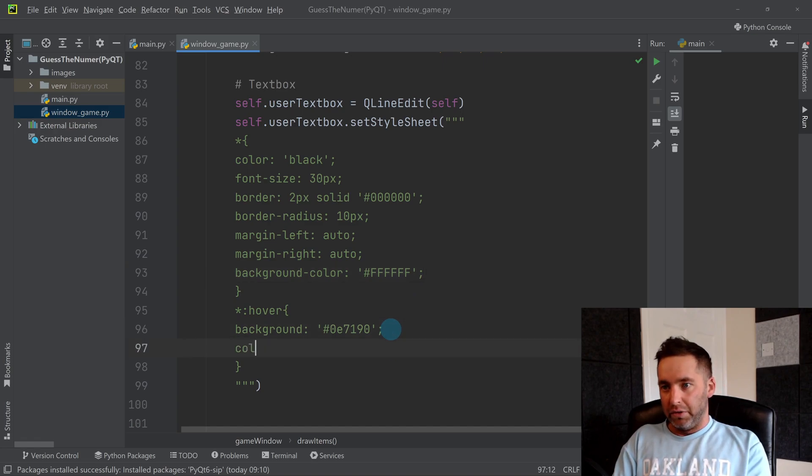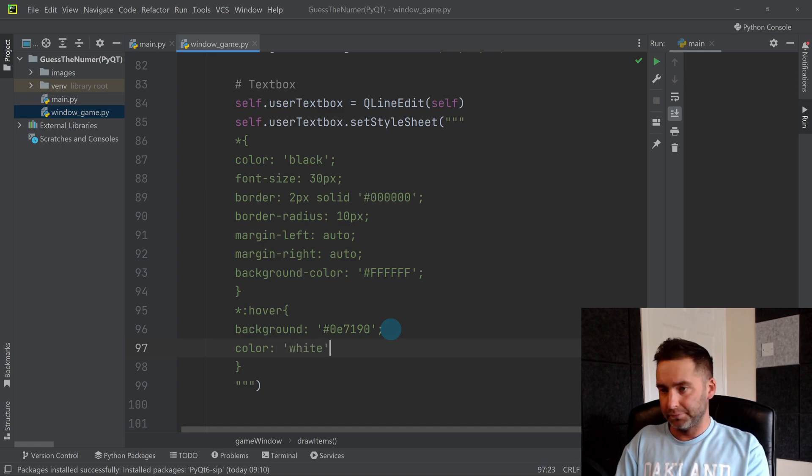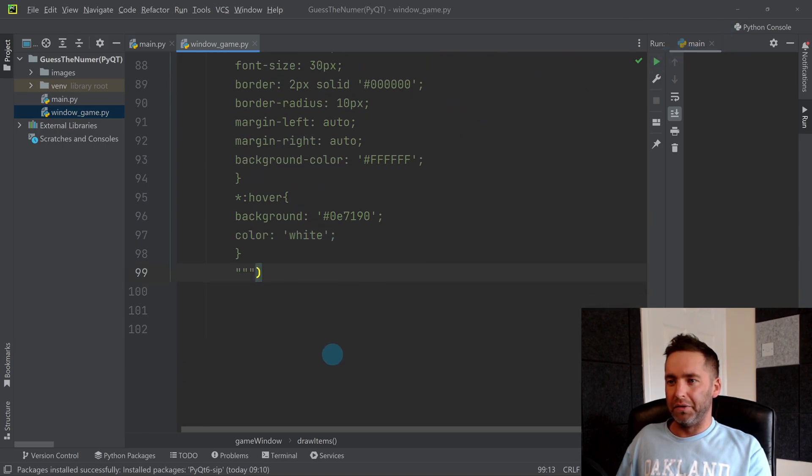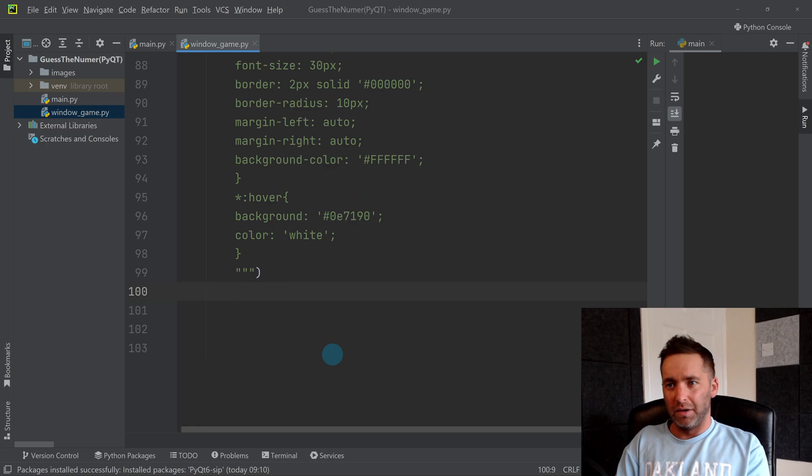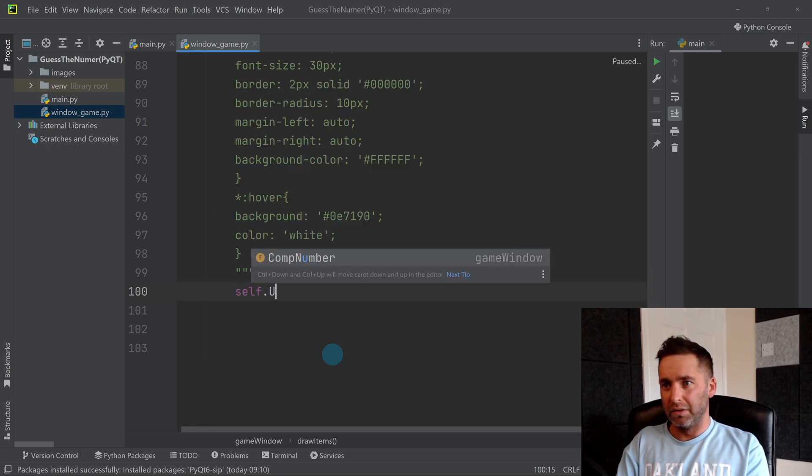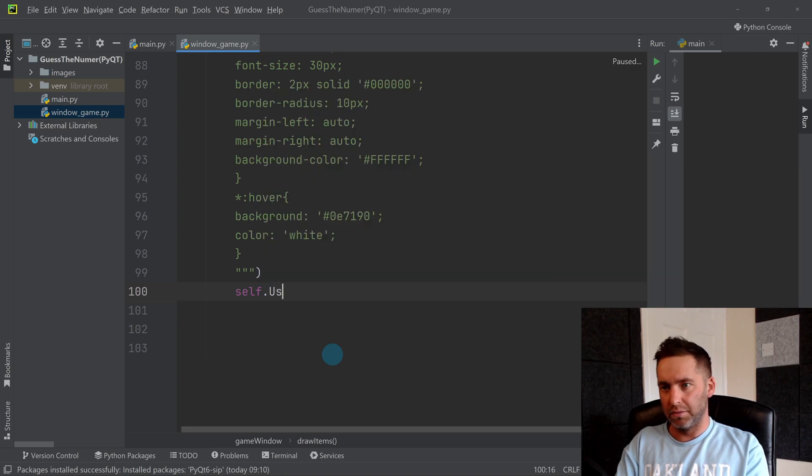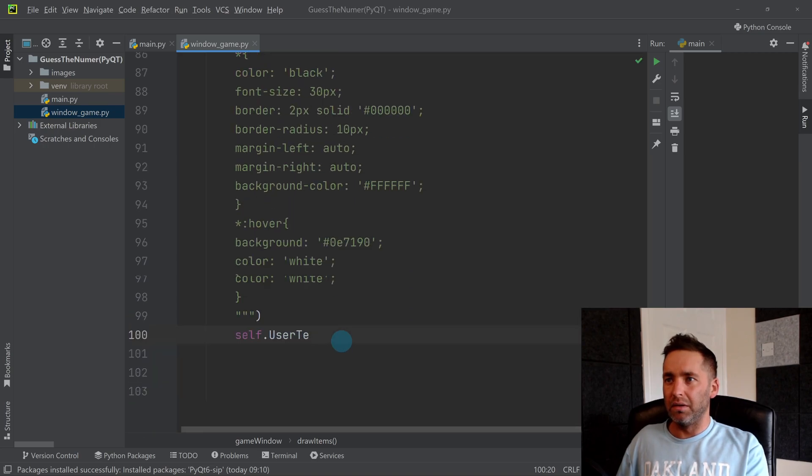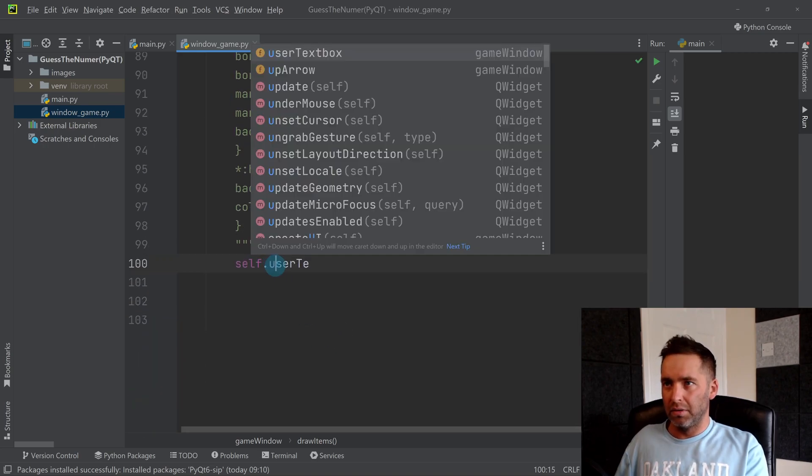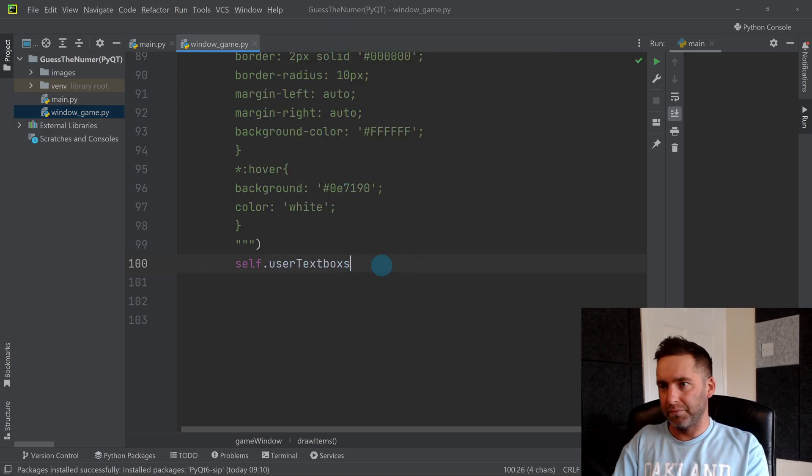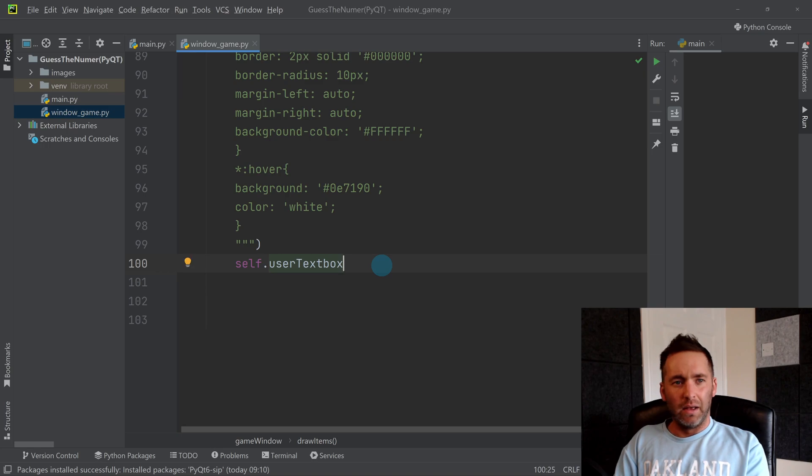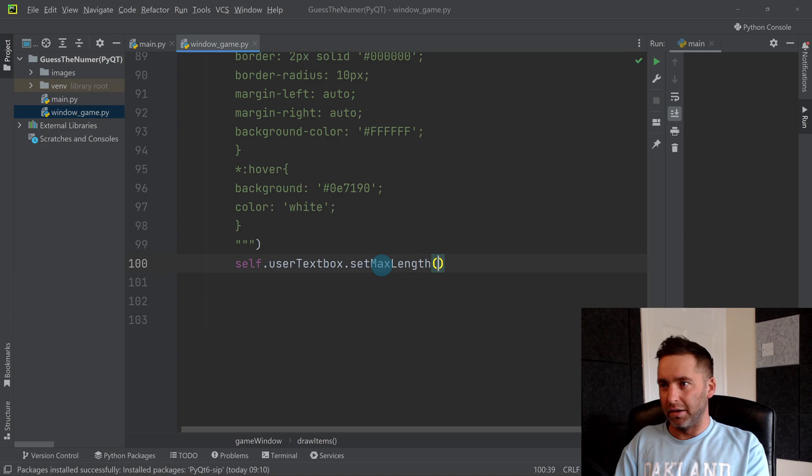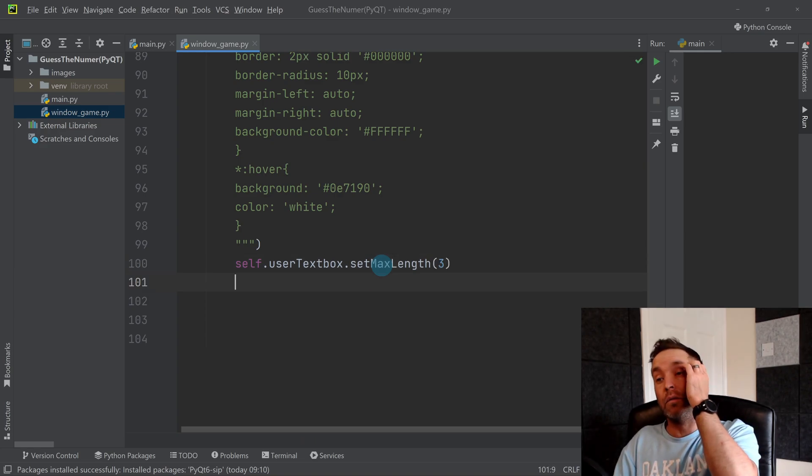So nothing will happen at the moment because I've not even added it. So I'm going to also do self dot user, what did I call it, user lowercase user text box. Set max length, I'm going to have it as three. So this is because I'm going to probably do a random number between zero and 999 or something like that, so I don't want to use entry numbers that are too long.